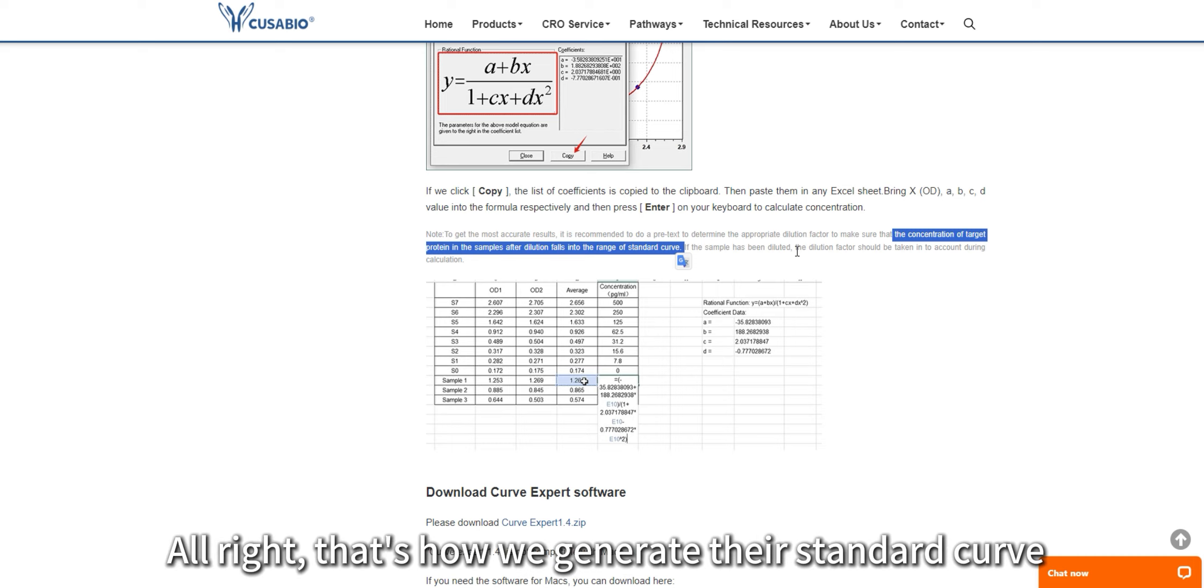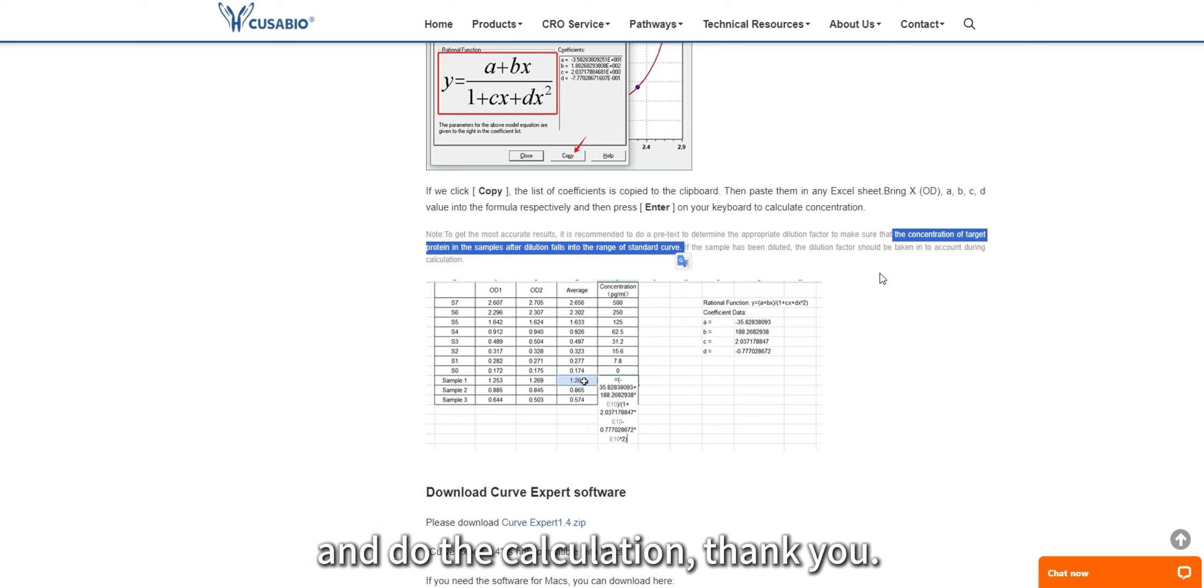All right, that's how we generate the standard curve and do the calculation. Thank you.